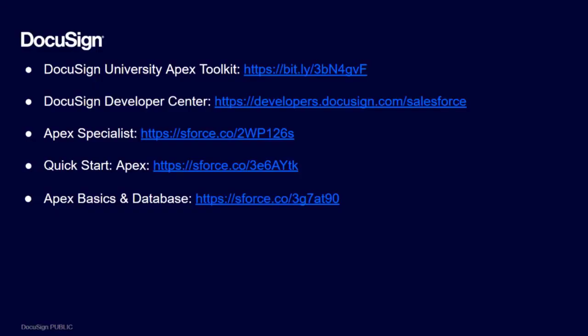Before I walk you through the steps of sending an envelope, here are some useful references. DocuSign University have a course on the Apex Toolkit. DocuSign Developer Center have guides and code examples for you to use. There are also trailheads on getting started with Apex such as the Apex Specialist Super Badge and Quick Start Apex.